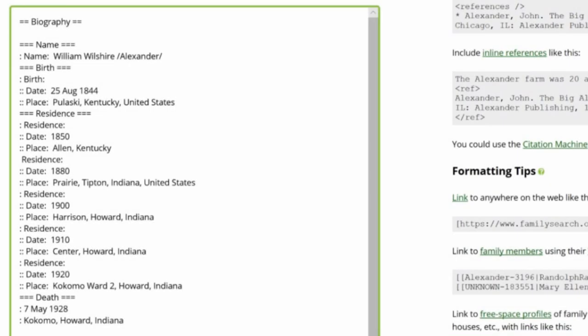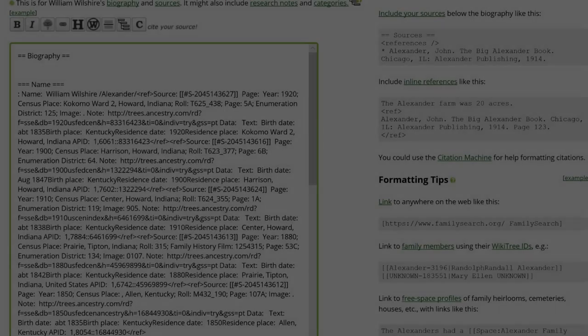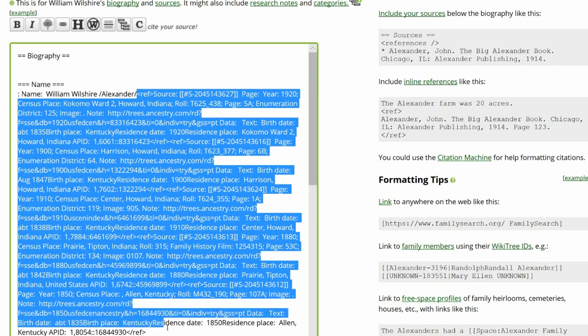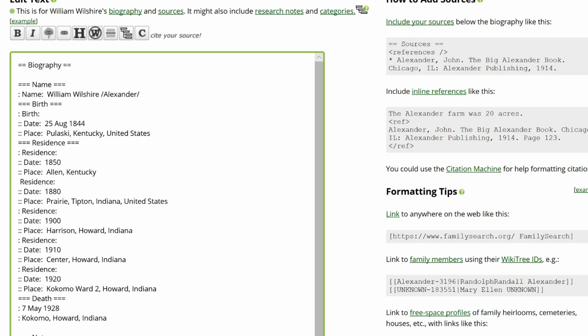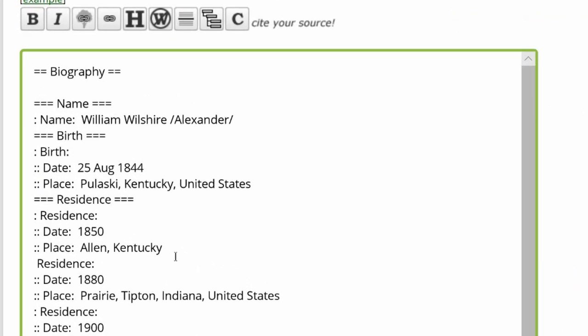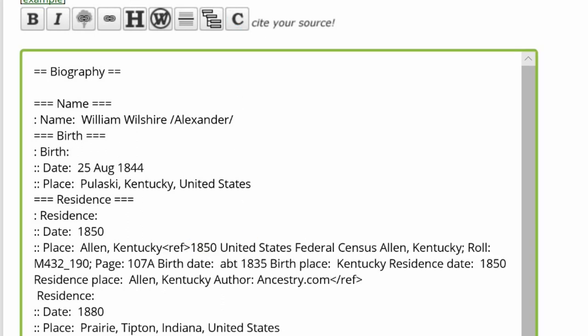Each source only needs to be used once, except for the Indiana Death Certificate. That will be used three times, in subheadings Name, Birth, and Death. Return to the Biography section and delete all sources beside each fact. Once that is done, place the cursor next to the 1850 residence and click the Citation button above.